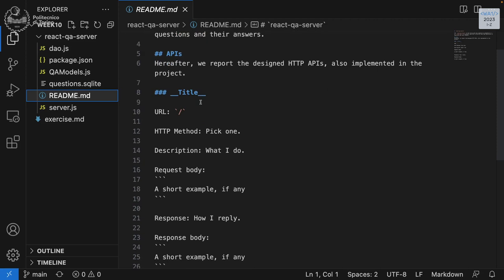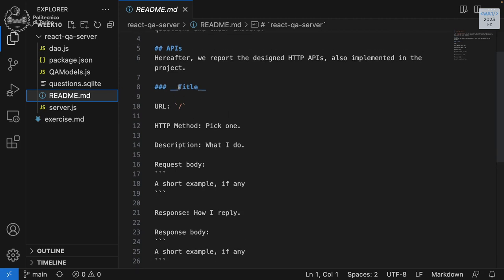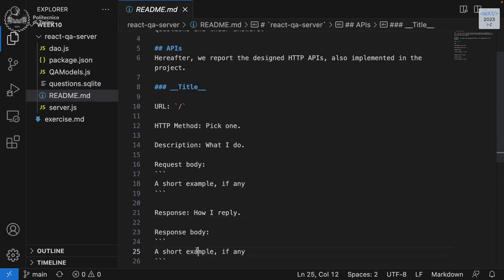We have a template of APIs for our React application. We'll write APIs to get all questions, get a single question, get all answers to a question, add an answer, vote for an answer, and edit an answer. We can also add a question if we want. We'll write each API with a title, URL, method, description, request body if any, and a response body if any.